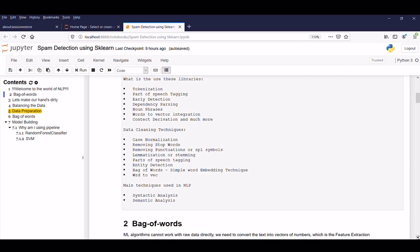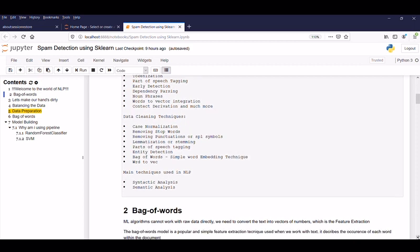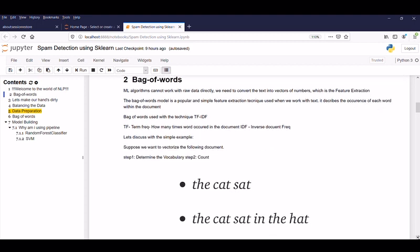So today is our initial session in NLP. So let's start with the base and in the upcoming session, we go in with the detailed one. So now it's time to discuss about bag of words. As we are aware, ML algorithms cannot work with raw data directly. We need to convert the text into vectors of numbers which is the feature extraction. The bag of words model is a popular and simple feature extraction technique used when we work with text. It describes the occurrence of each word within the document. Bag of words uses a technique TF-IDF which is term frequency and it helps to find how many times the word occurred in the document and IDF is the inverse document frequency.